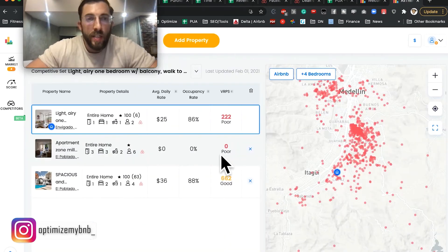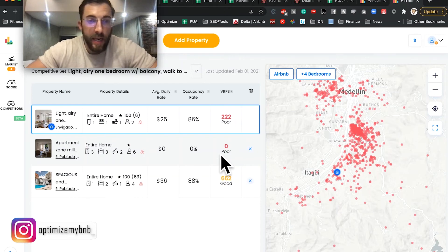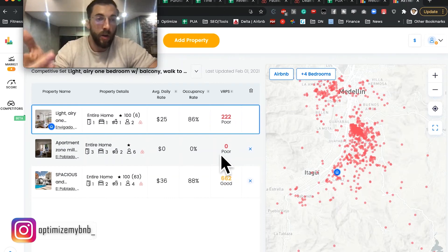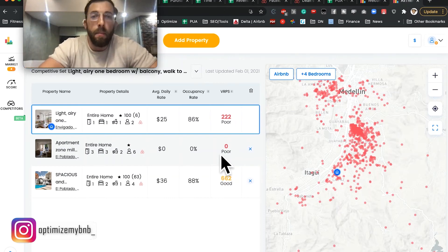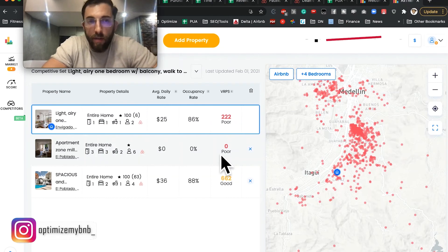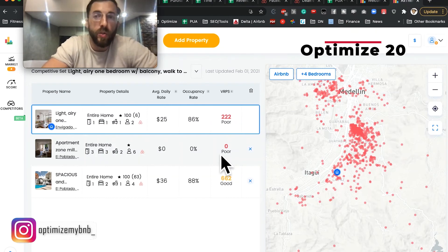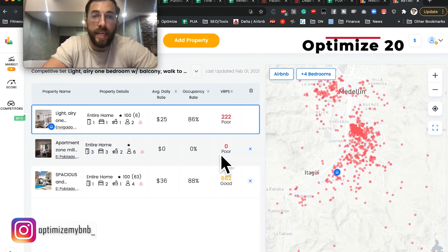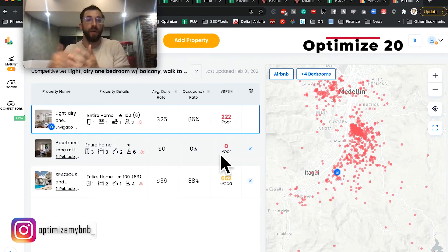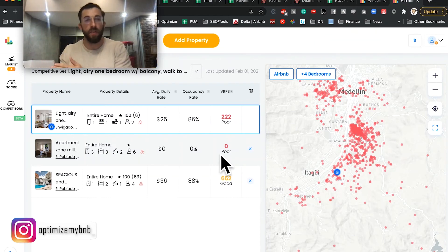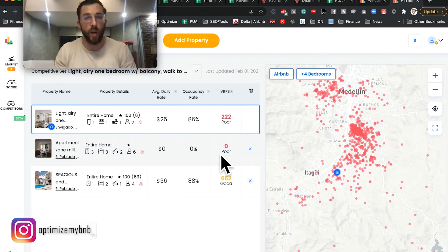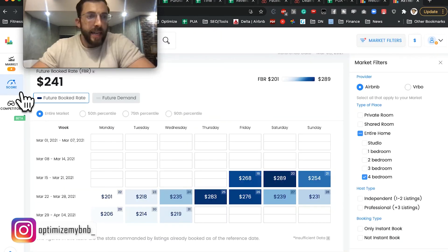So if you decide to purchase a city on All the Rooms, you can use the code OPTIMIZE20 for 20% off the initial fee. There's going to be a monthly fee and then a one-time initial fee — 20% off that fee.